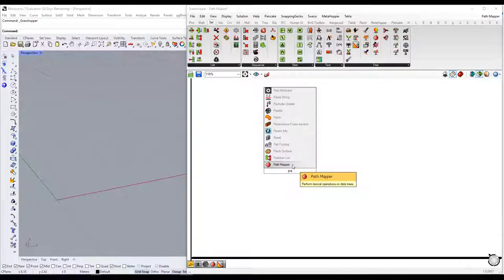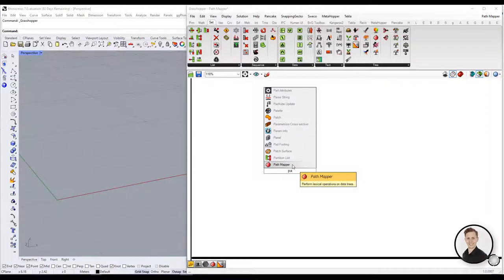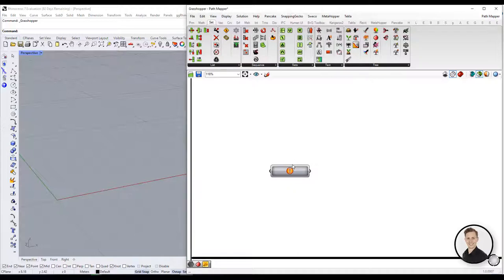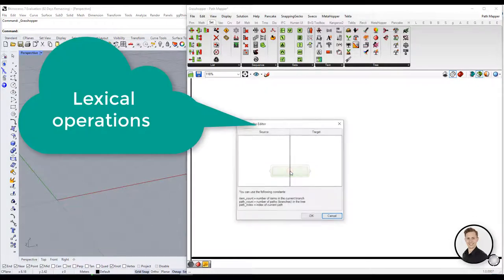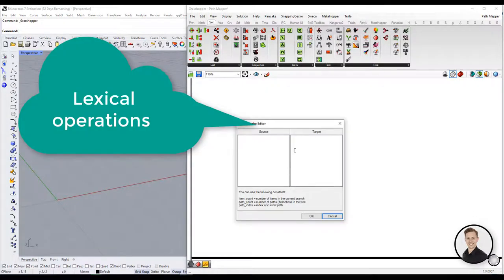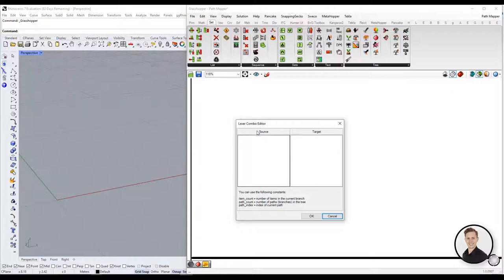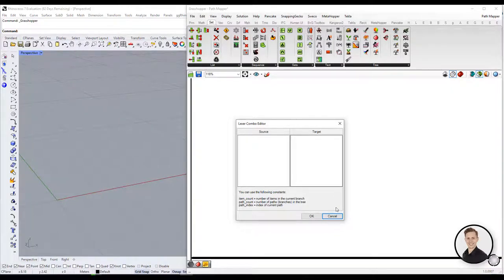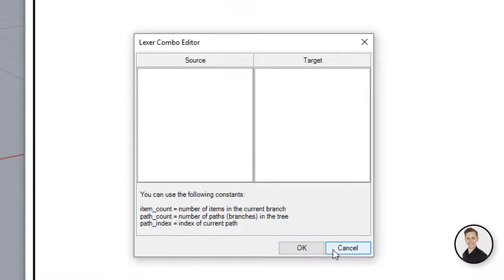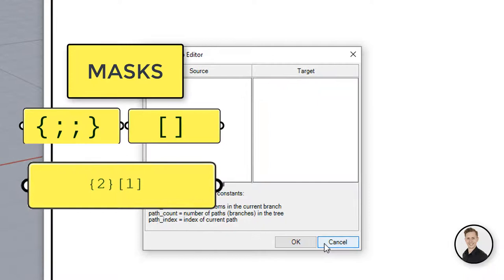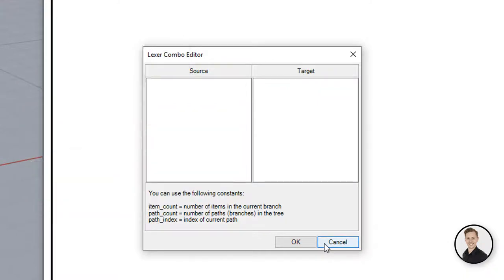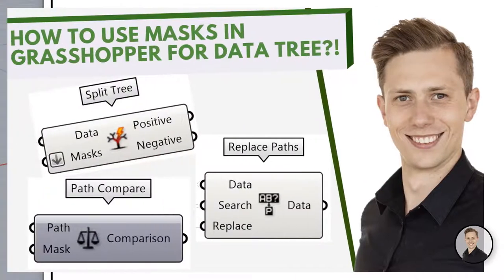PathMapper. The PathMapper component you can find in the tab Sets, Tree, PathMapper. This component allows you to perform lexical operations on DataTree. I have barely started and already I have used difficult words. Okay, so lexical operations are logical mapping between data paths and indices which are defined by textual masks and patterns. Do you remember masks? I have talked about them in another video. Check this out to understand it better.